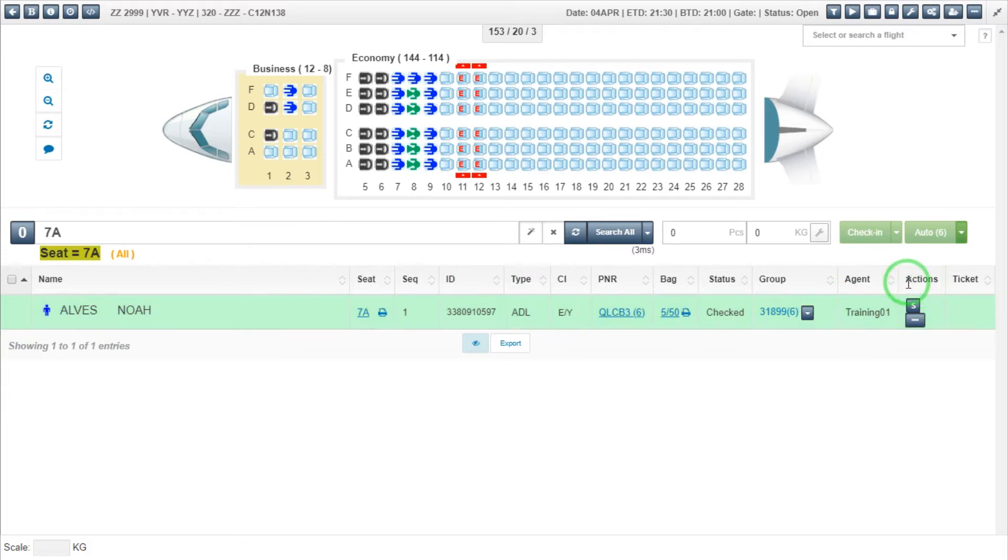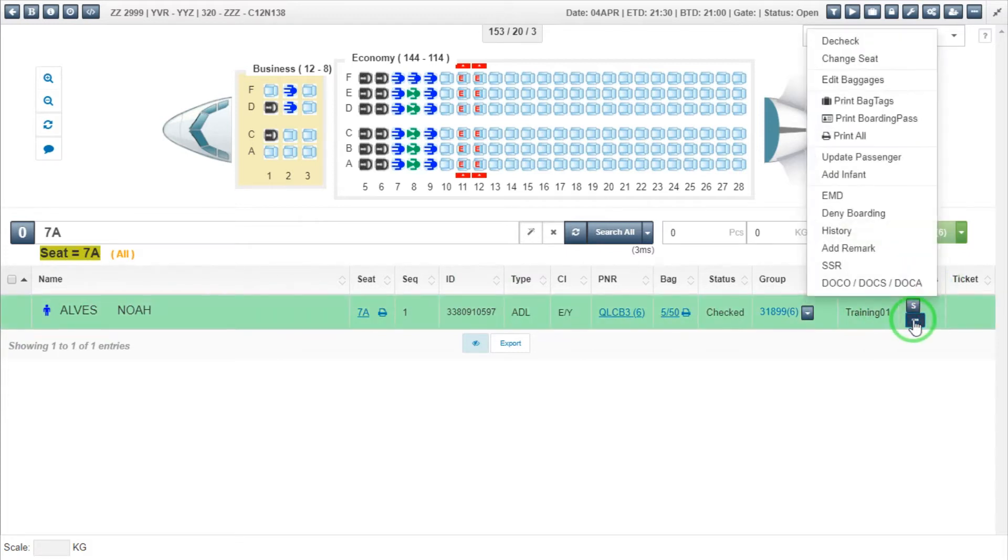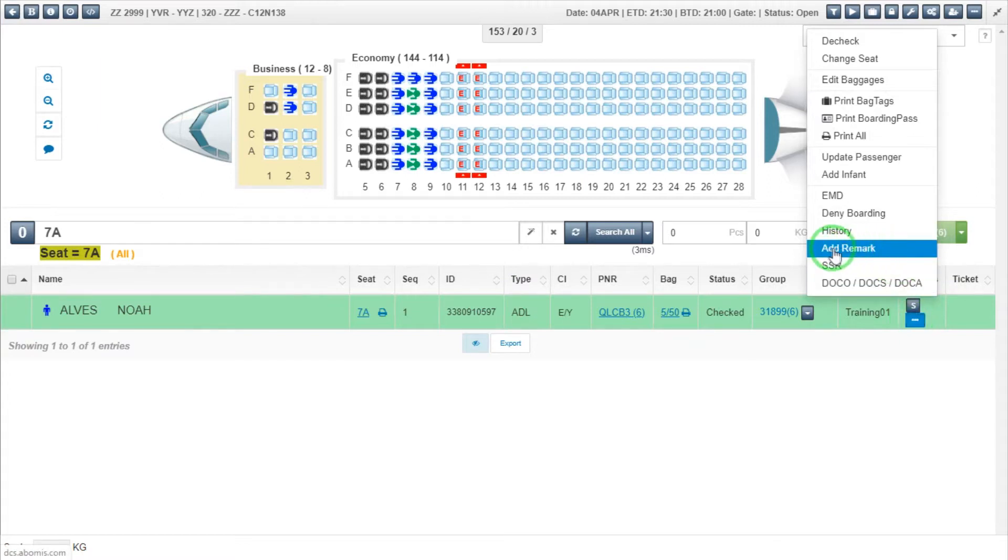To add a remark, you need to select the passenger, locate the Action tab, and click on the ellipsis button. Select Add Remark from the list.